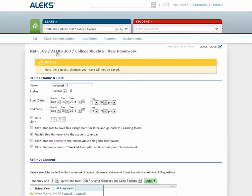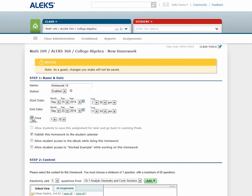In Step 1, you'll name your assignment as well as set a start and end date. You'll have options to set a time limit if needed, and allow students to save this assignment for later and go back to Learning Mode.